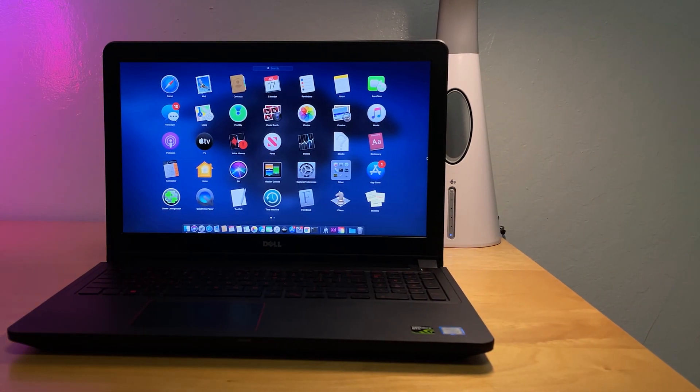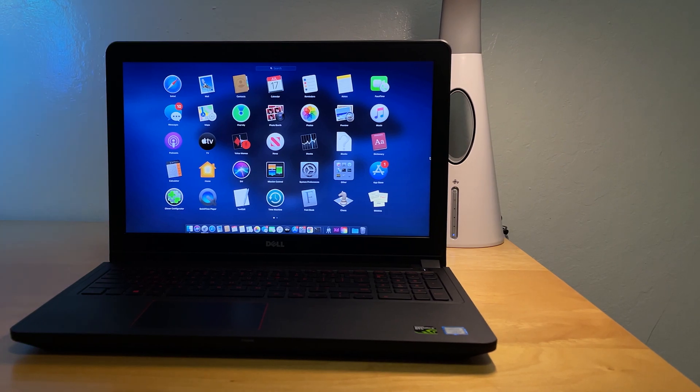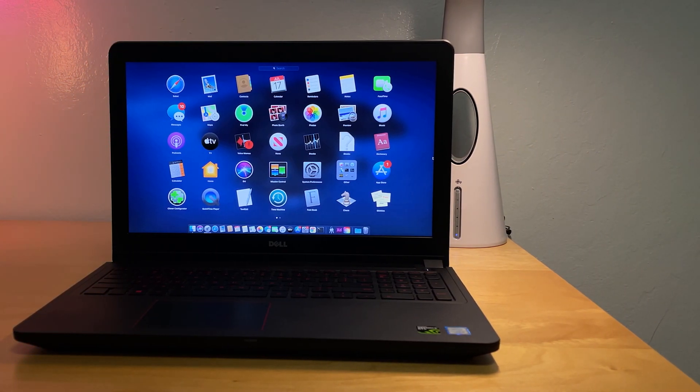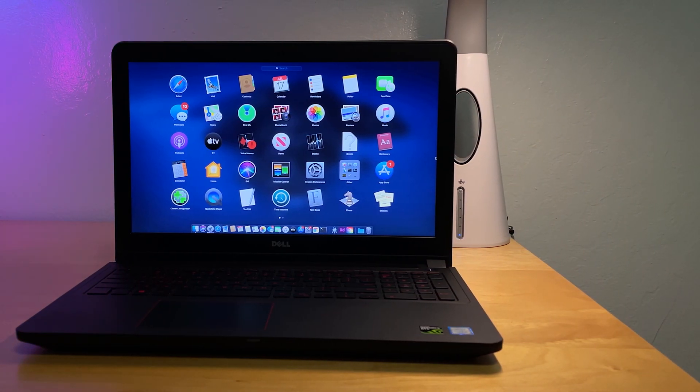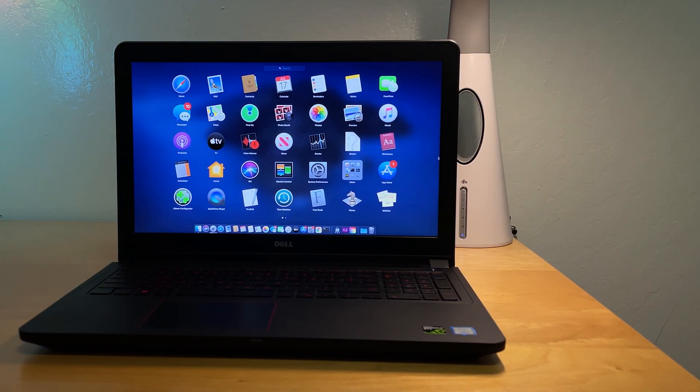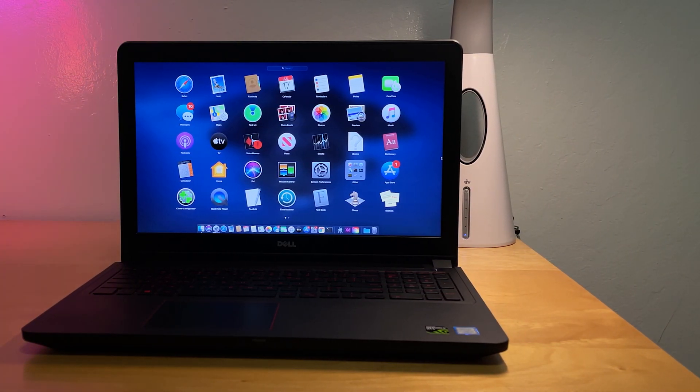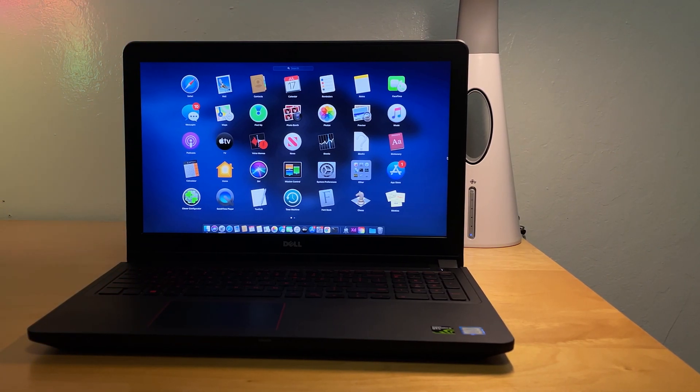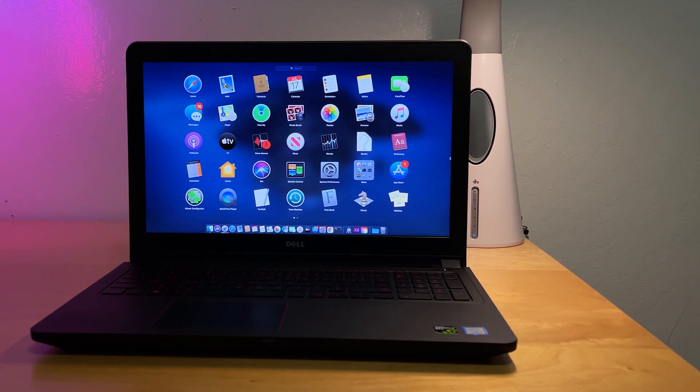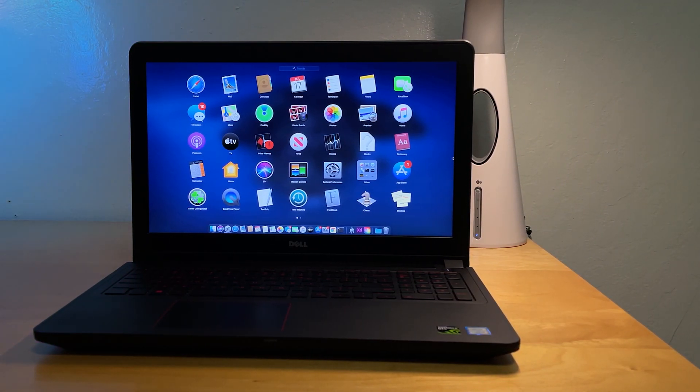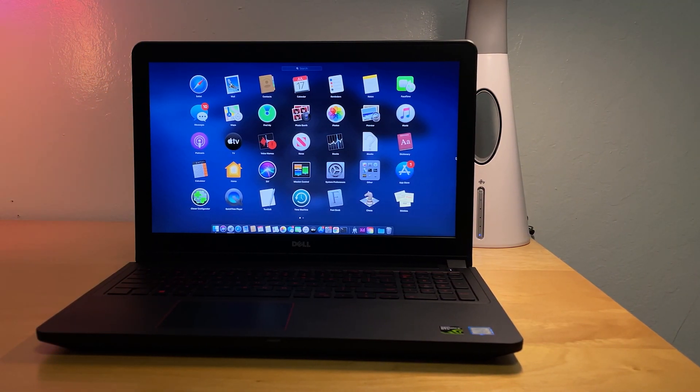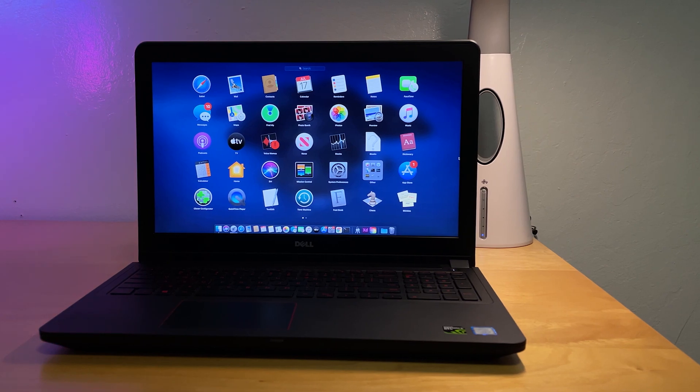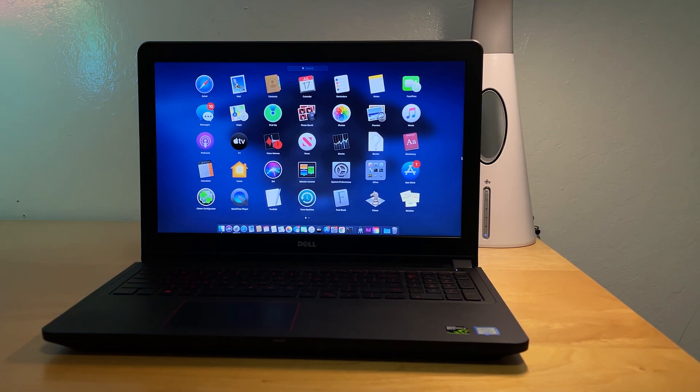It has been a while since I made the High Sierra installation video, and I sometimes receive new comments asking about installing newer macOS, so I hope this video could be useful to some of you who are still owning this laptop.